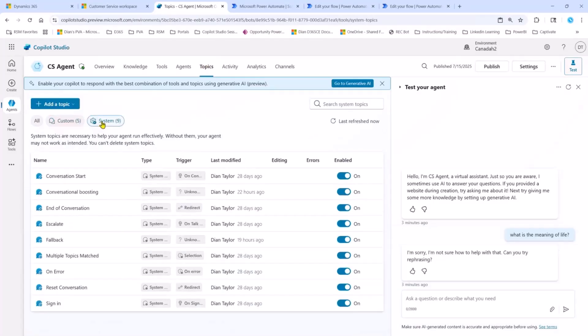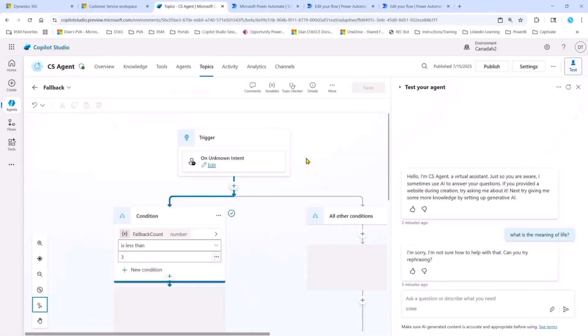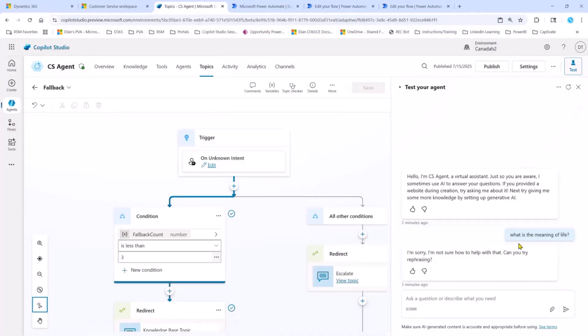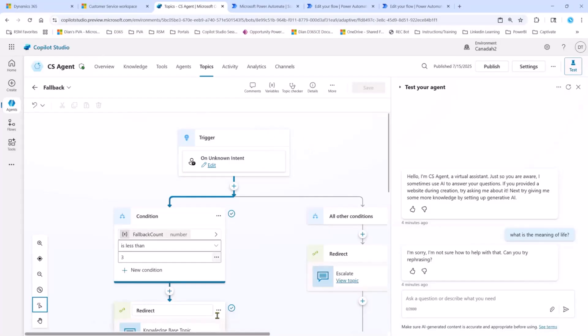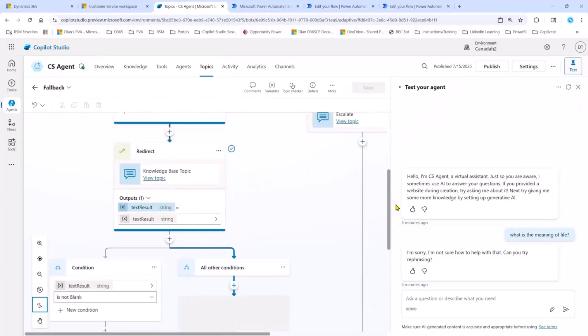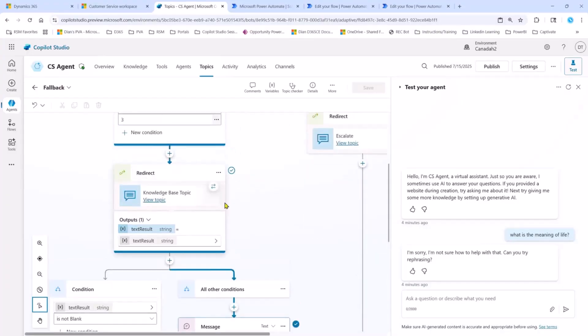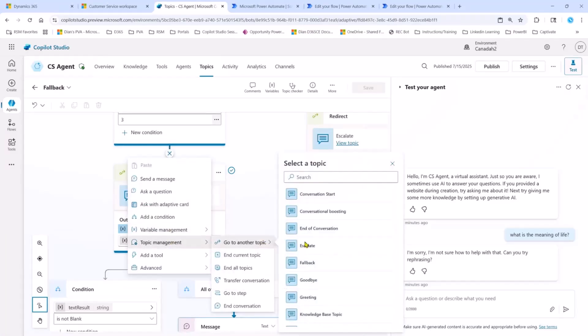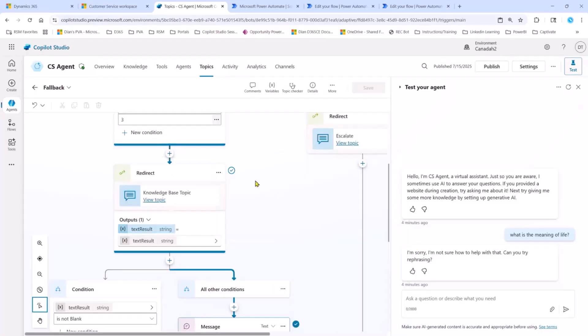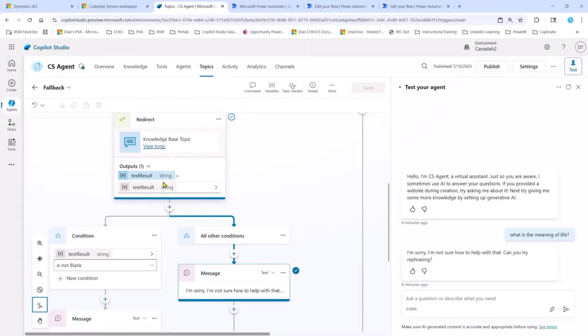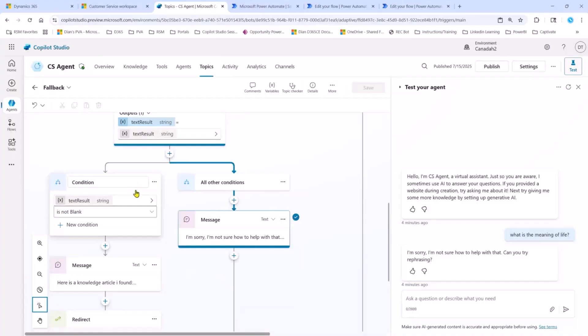And then we're going to go to system topics. As you might know, we have something that is called a fallback topic. So if your agent doesn't understand the intent of that particular message, I said, what's the meaning of life? And it was like, I have no idea what that means. So it's going to say, I'm sorry, I'm not sure how to help with that. Can you try again? That's kind of what you're seeing here. And this is an out-of-the-box topic. So the only thing that I've done here is I added this redirect node. So I went over here, I said, topic management, go to another topic, go to my knowledge-based topic. And because I just set that text result, as you saw earlier, to actually be able to get those results in the topic that called this knowledge-based topic, that's why I'm seeing that over here.